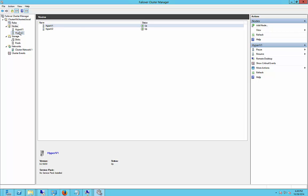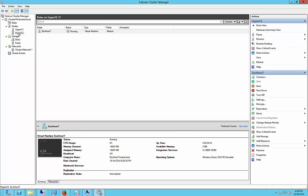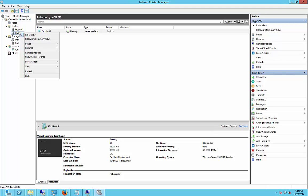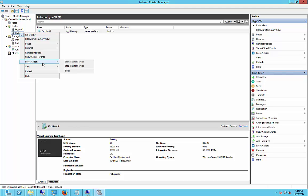We only have one server on our Hyper-V2, our server 2. So what we're going to do is right click on that, and we're going to choose More Actions, and then we're going to click Stop Cluster Service.